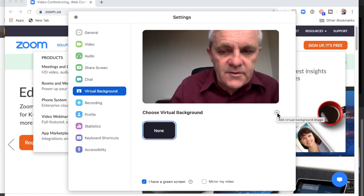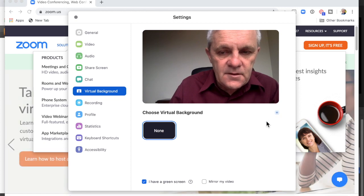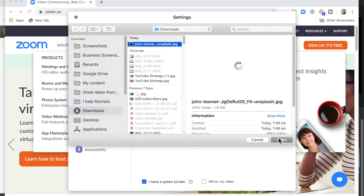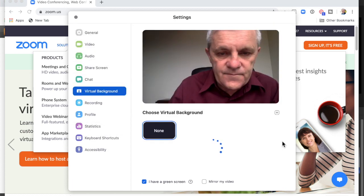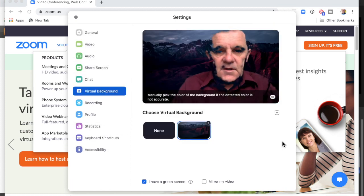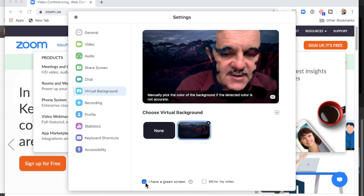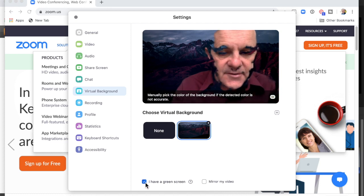I could go and buy a green screen, or I could pick that image again — and there's the ghost image again. When I click 'I have a green screen' and uncheck it because I don't have one, look at the warning message I get.